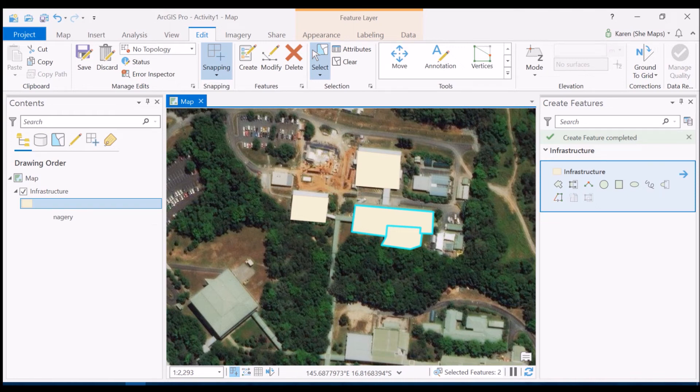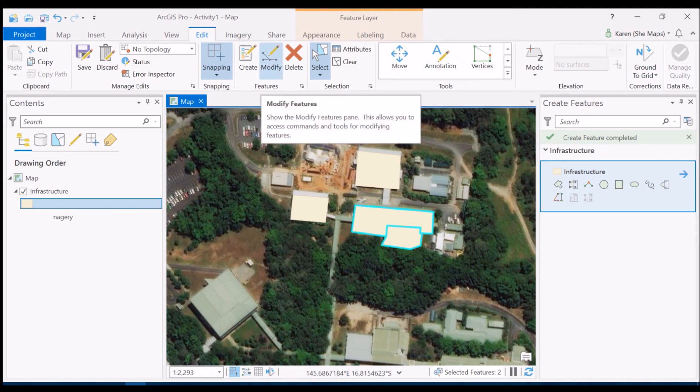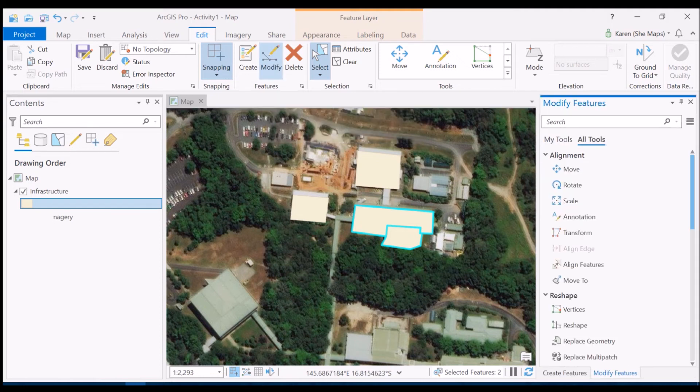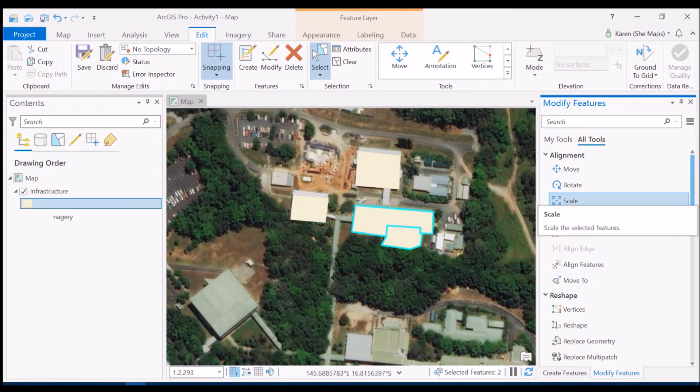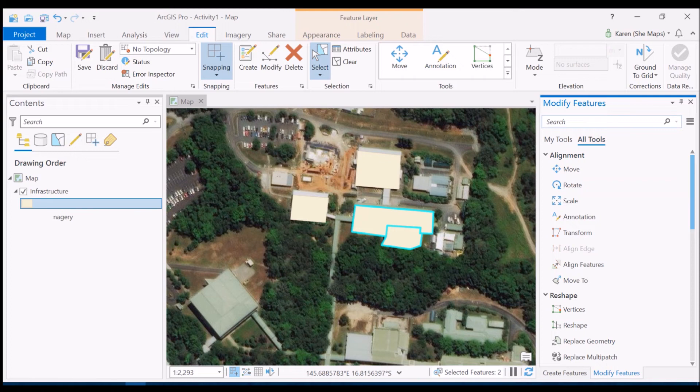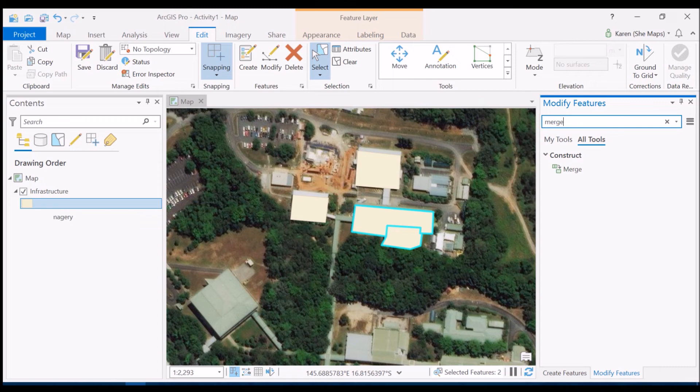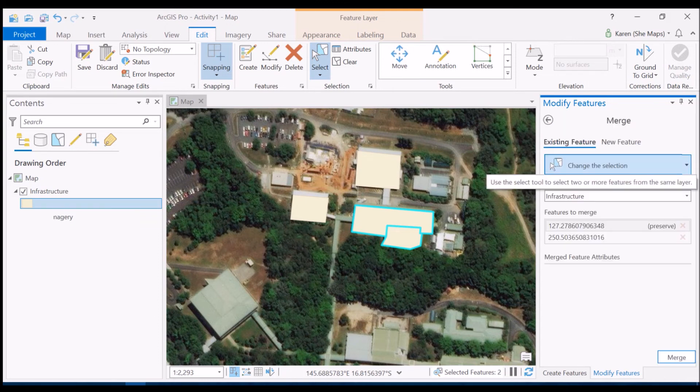Now if we go up to the modify tool just up here and click on this you'll see that we've got a range of different options of how we might want to modify the features that we've just created. Now what I would like to do is to merge the two of those polygons together so I'm simply going to type in the search bar to merge and now click on that button there.